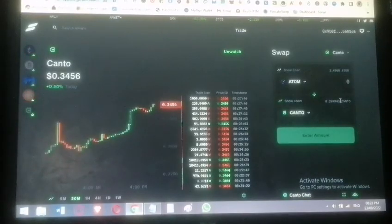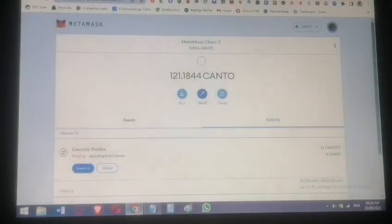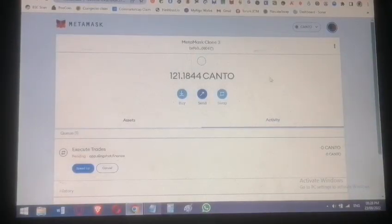The swap is done — we now have 120 Canto. Let's go check and confirm. We're done!